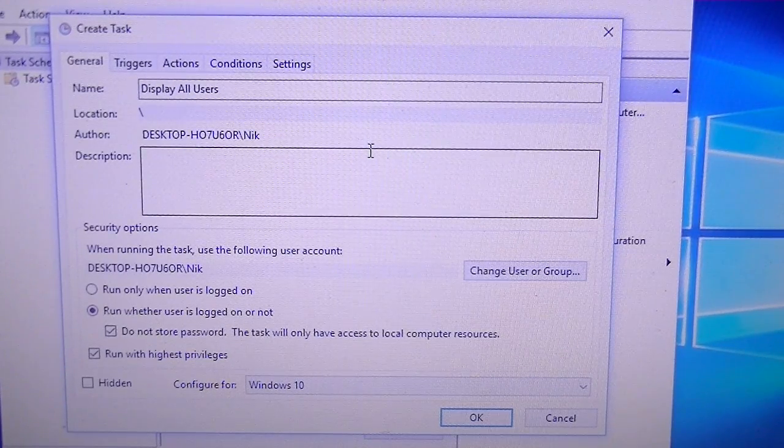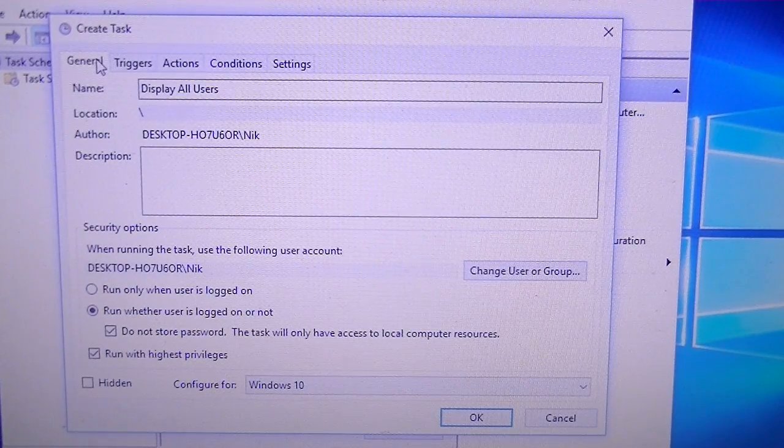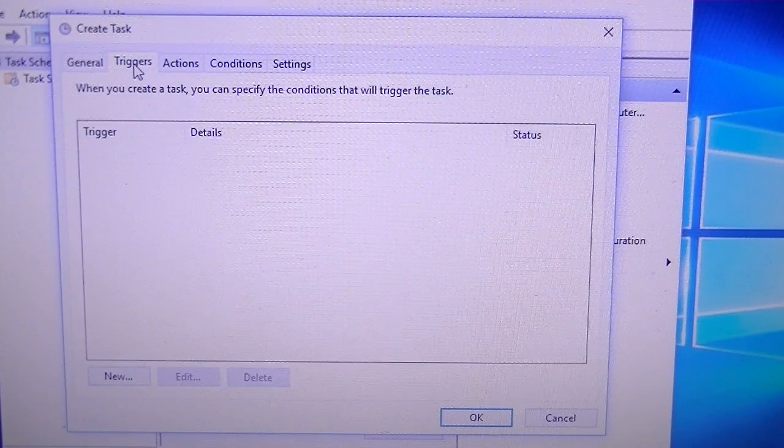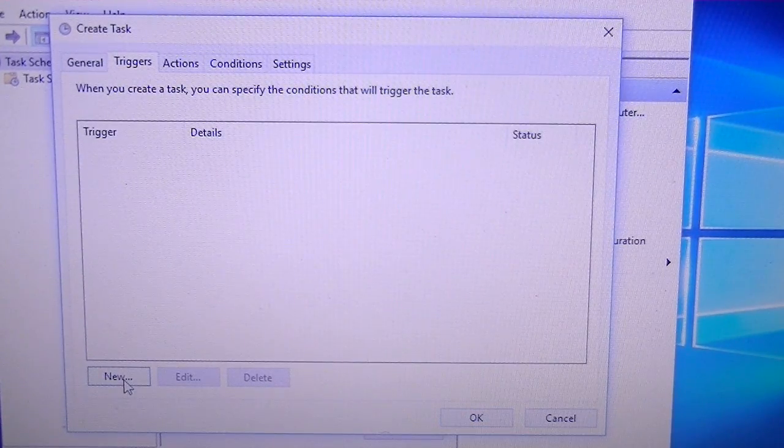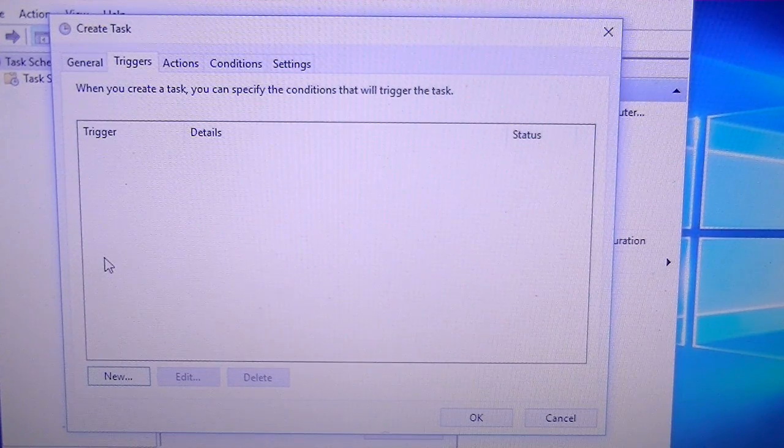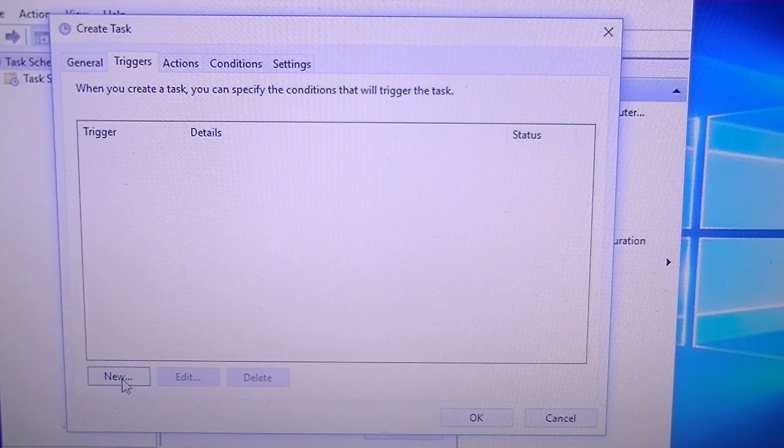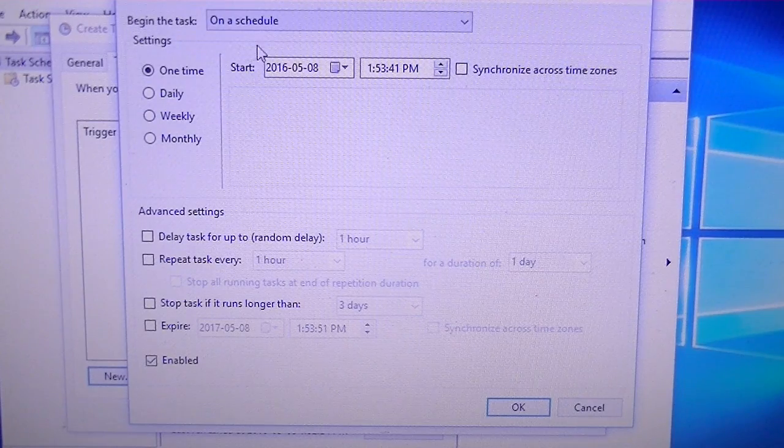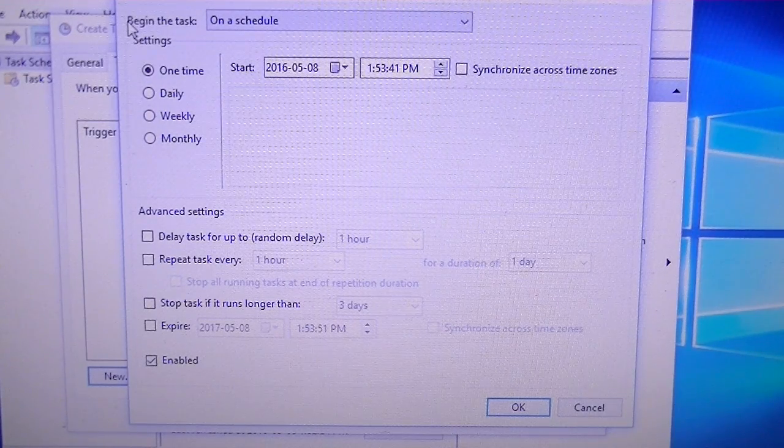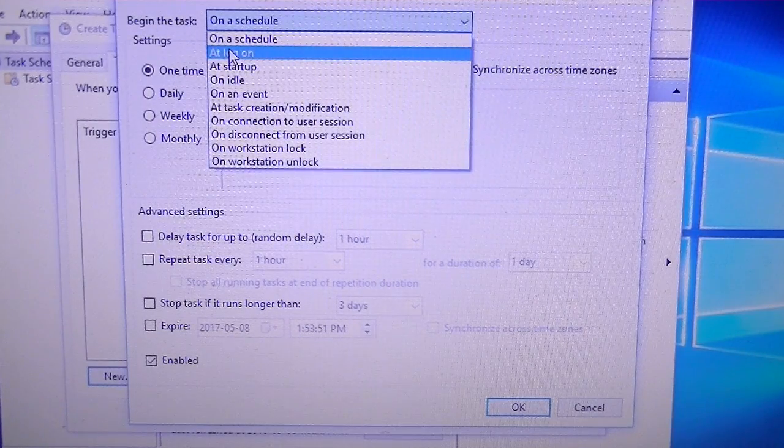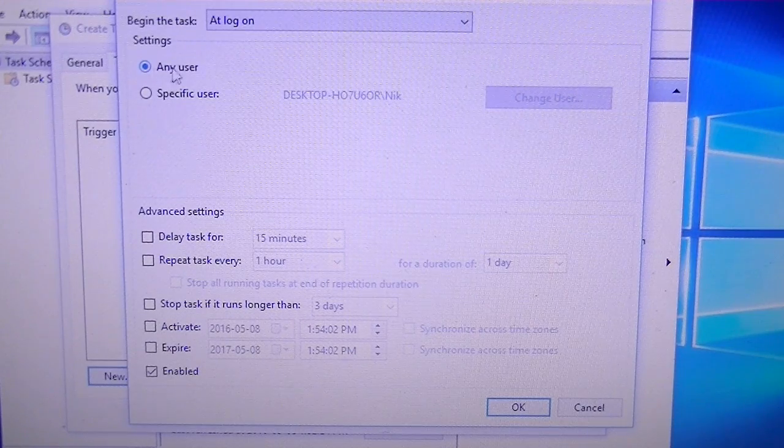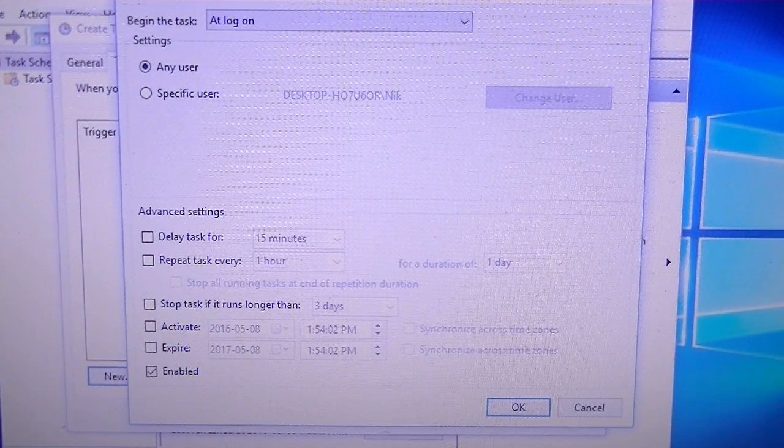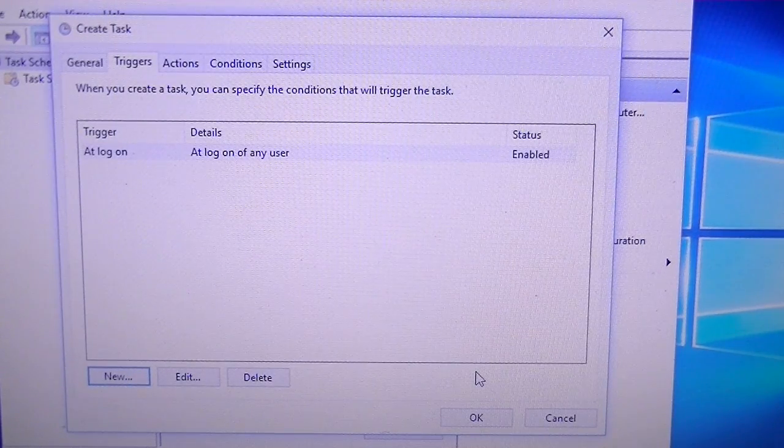Next we're going to go to the Triggers tab. We're going to hit New. At the top here we're going to see a setting that says Begin the Task, we're going to change that to At Logon. Then we're going to make sure it's highlighted as Any User. We can leave the rest of these settings. Hit OK and we're done with that.